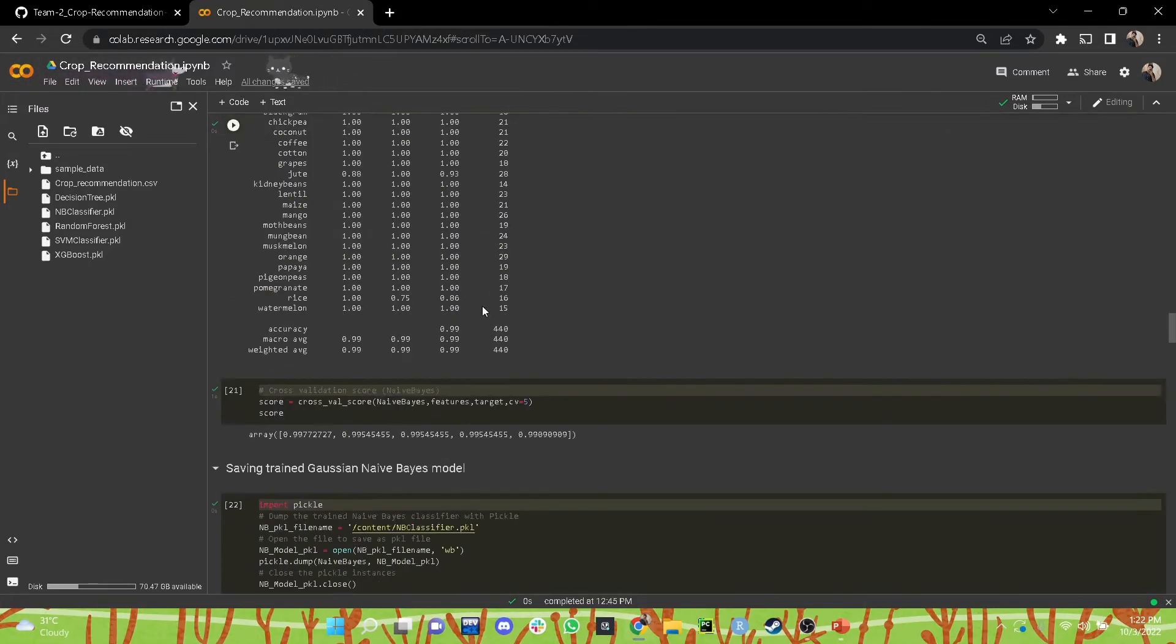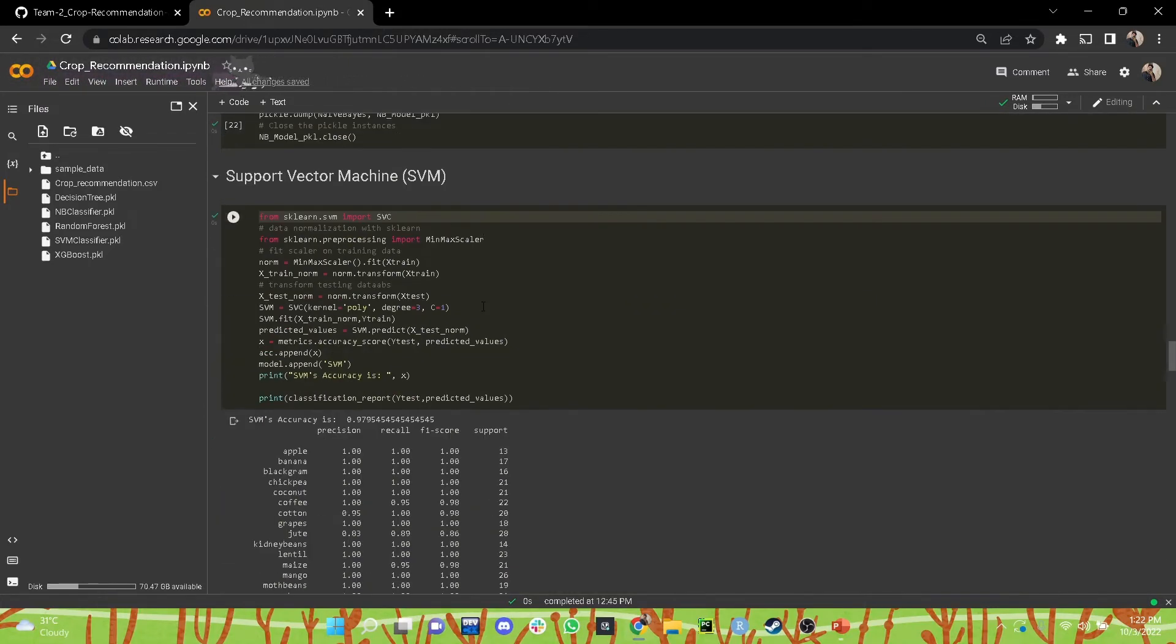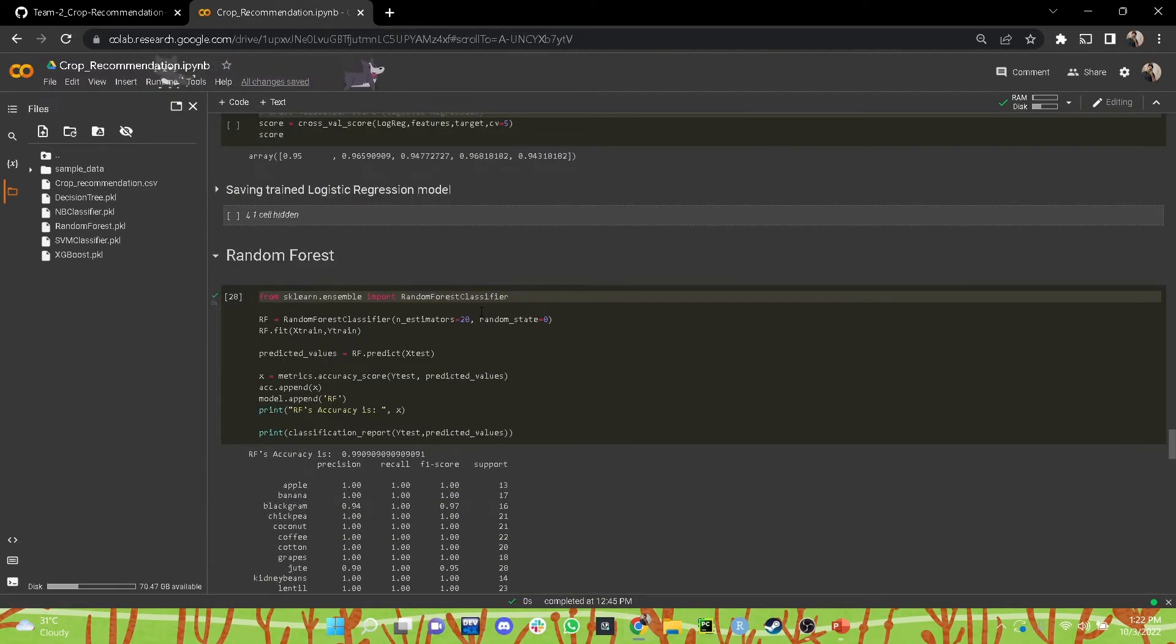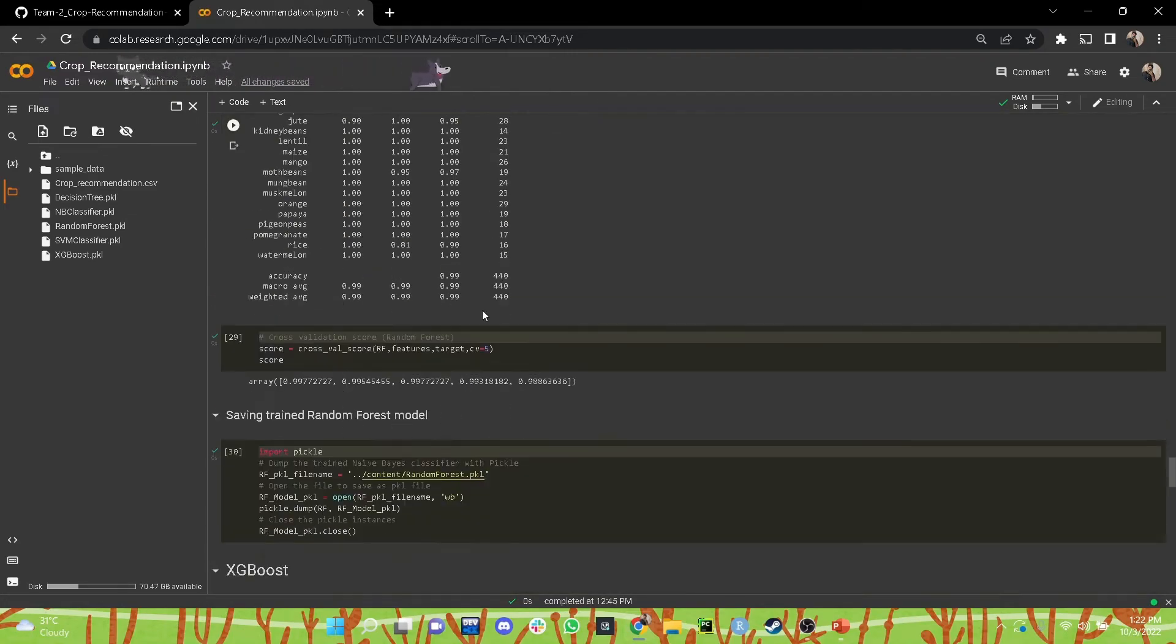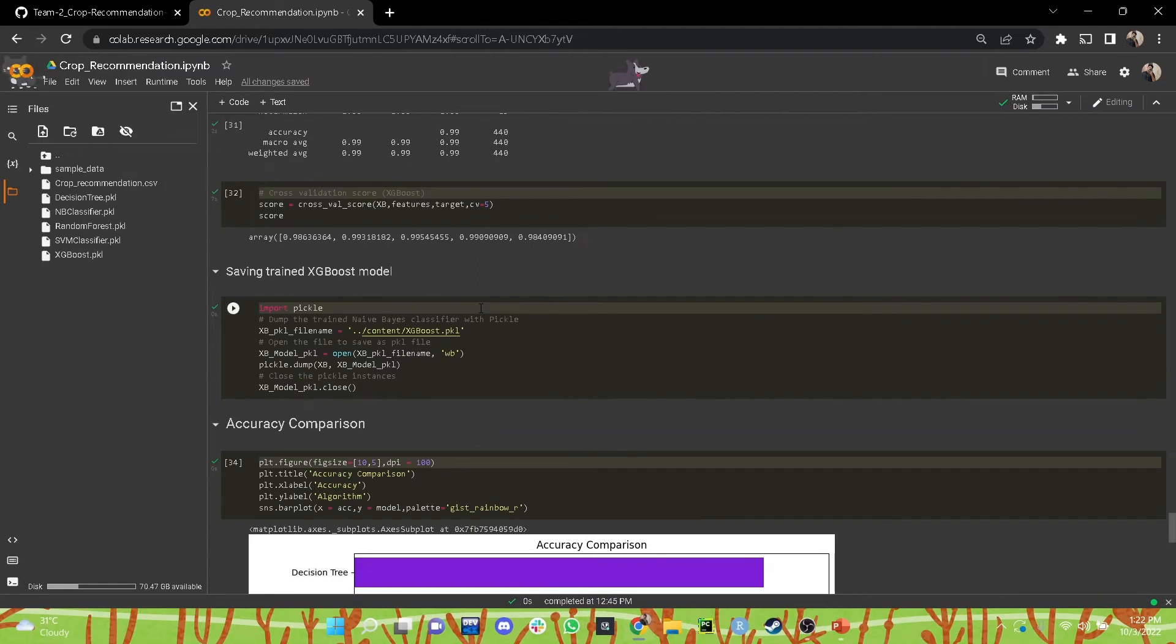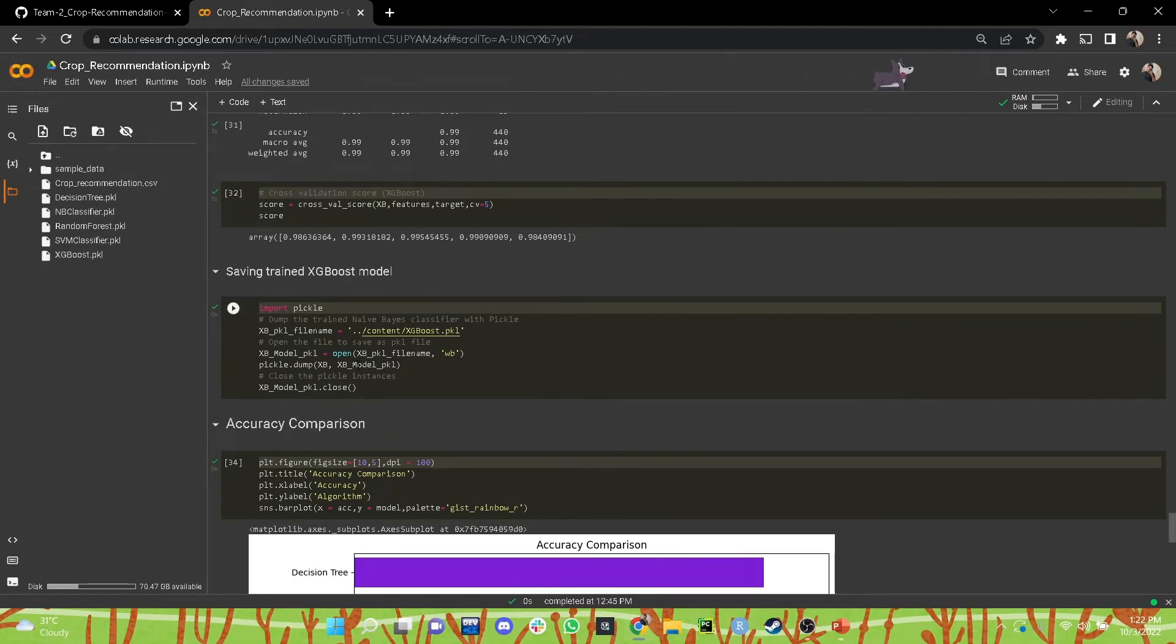The Gaussian Naive Bayes, the support vector machine, the logistic regression, the random forest, the XGBoost, and saved all these models as separate pickle objects that can be further used for deployment.